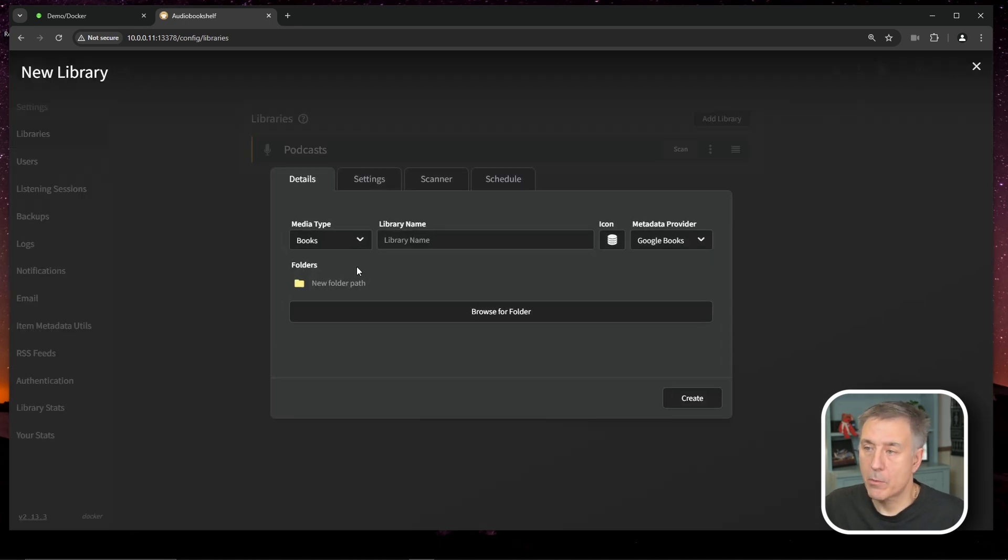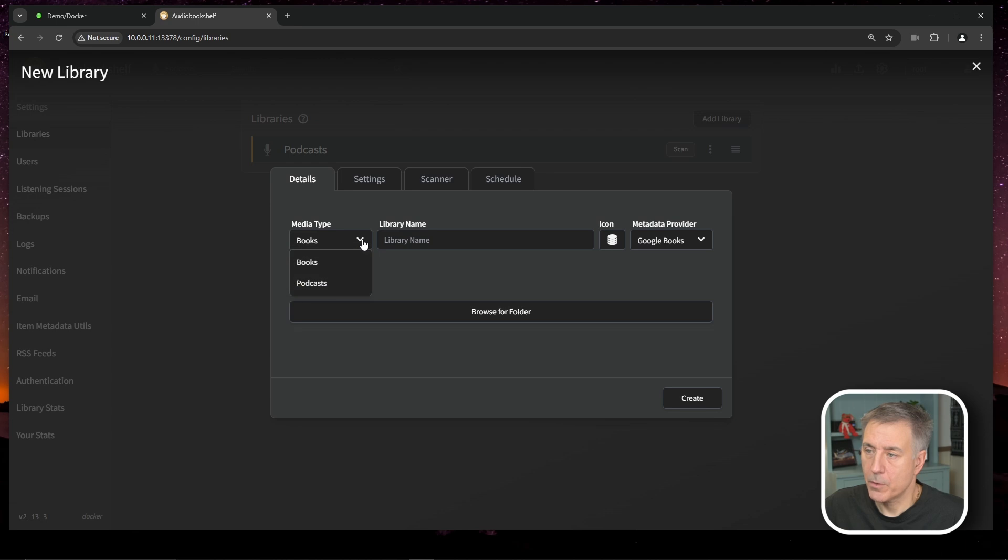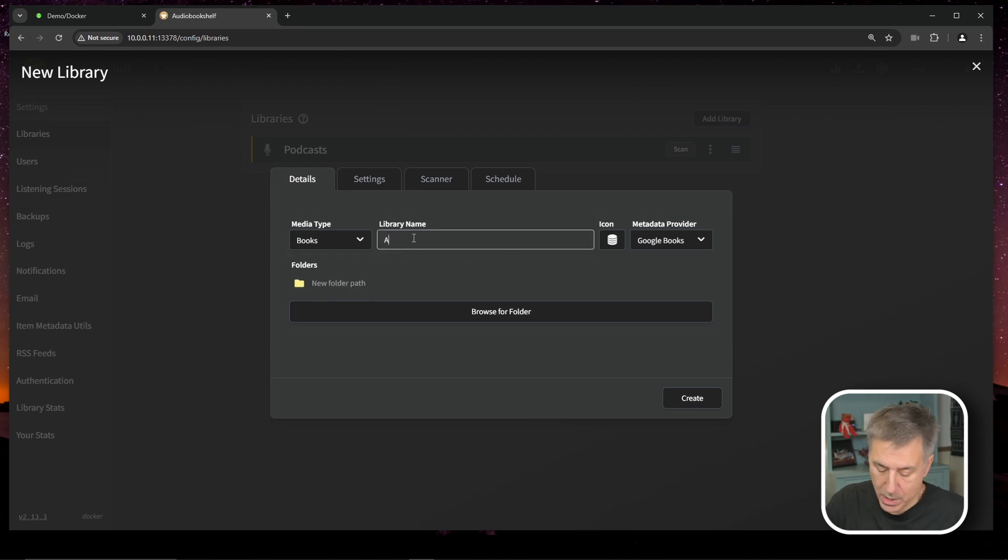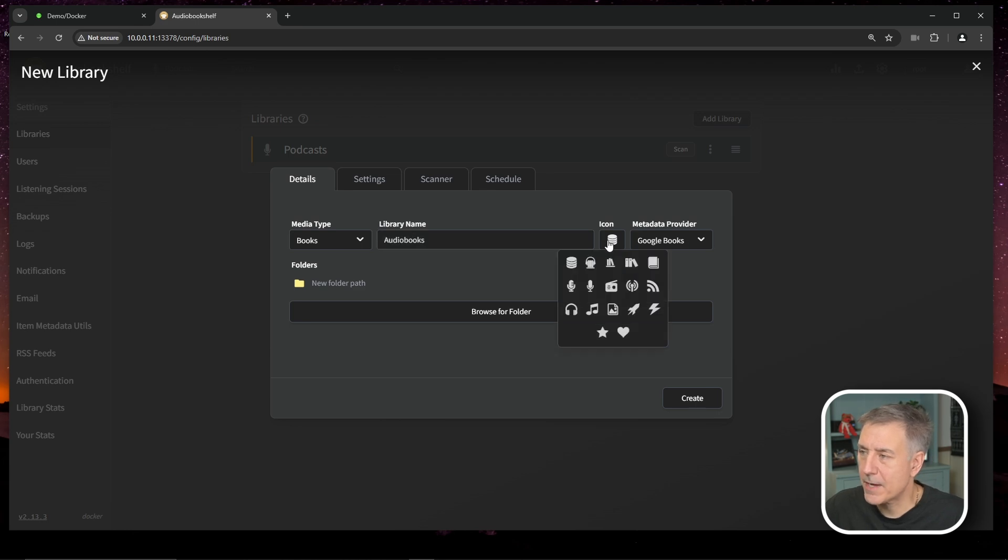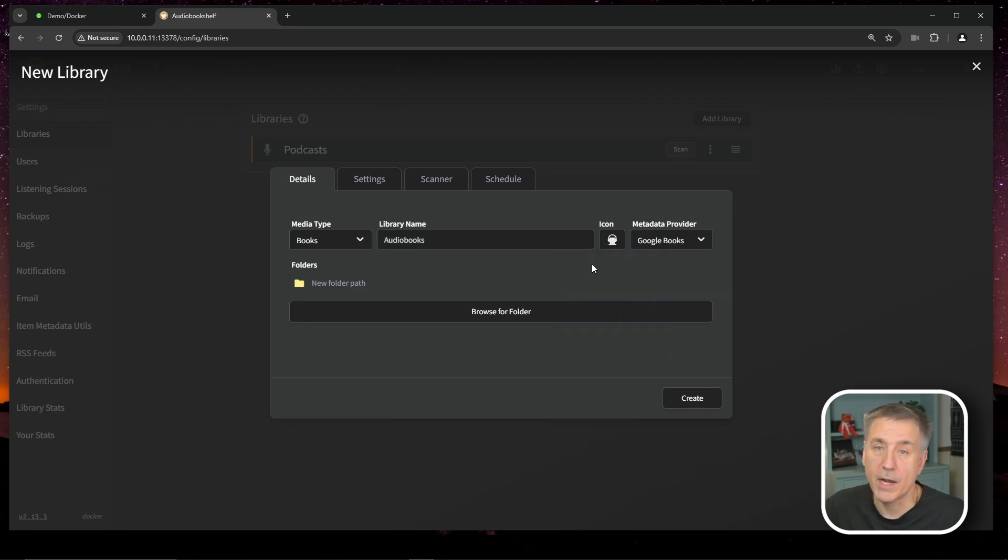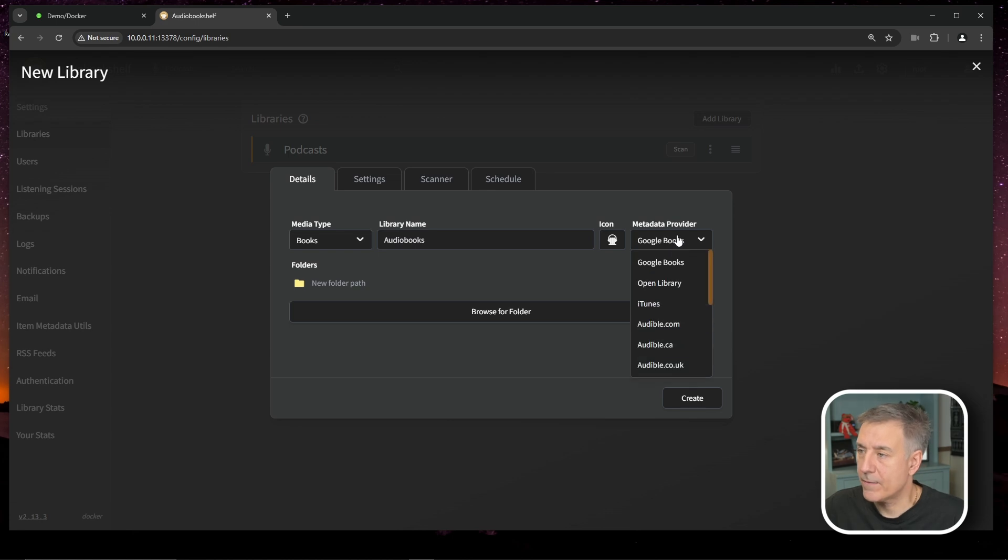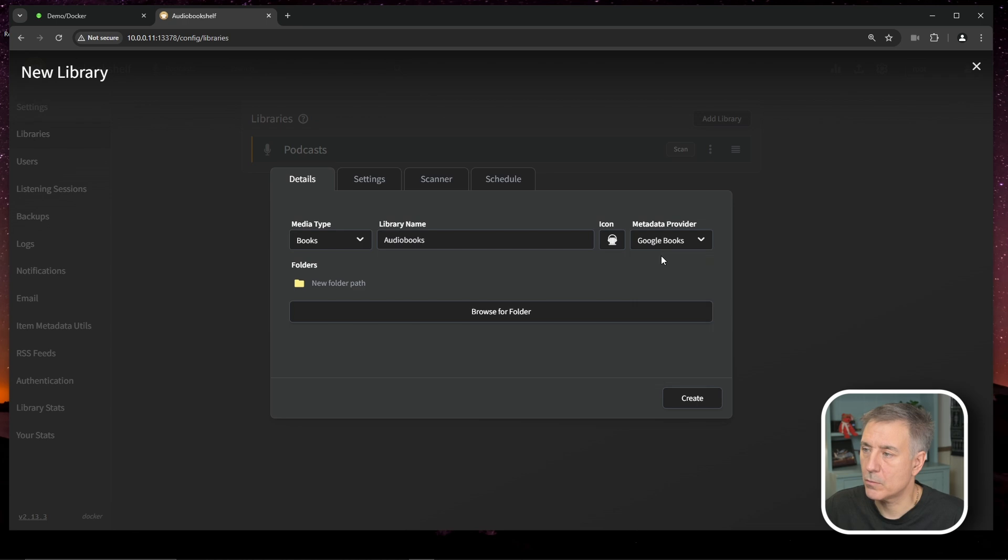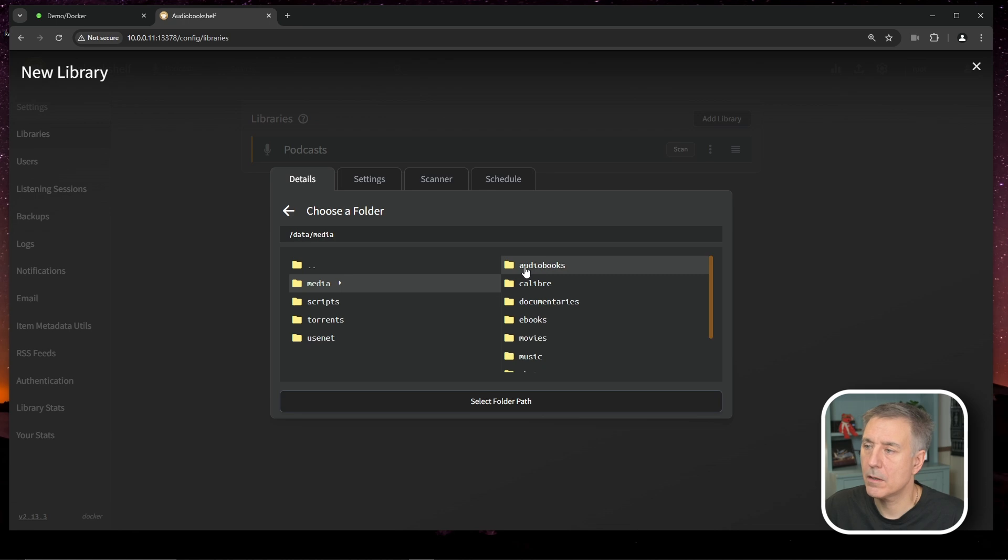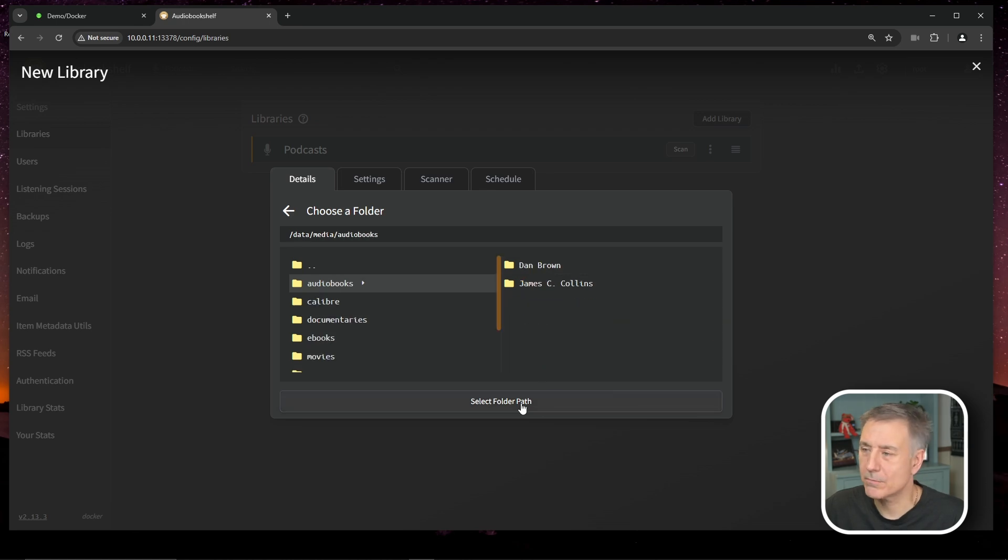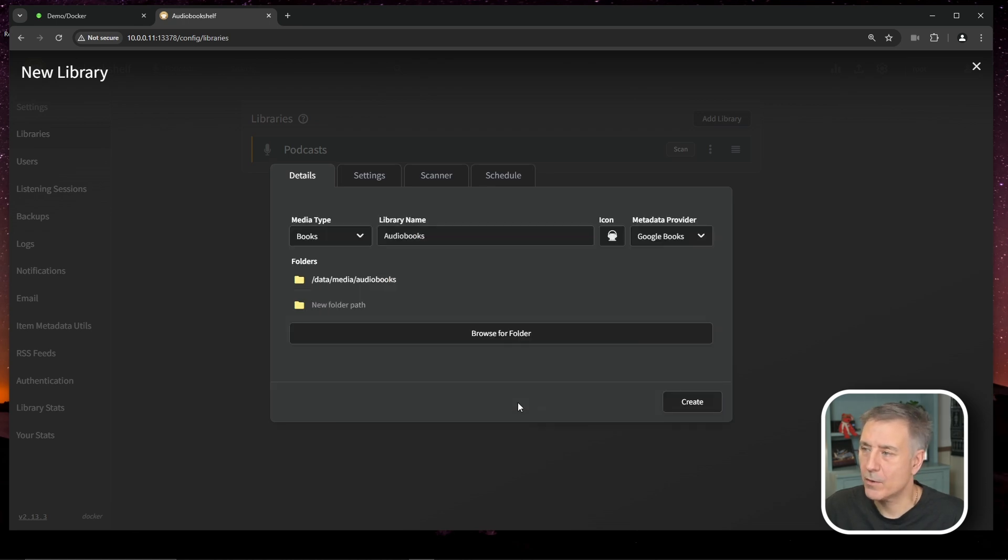And the first library we're going to create is for audio books. So we'll leave it on media type for books, but you can also select podcasts. We'll do that next. For library name, let's call it audio books. The icon is not too pleasing, so let's make that a little more fun here. How about this little book with a pair of headphones. And the metadata provider, we've got different options in here. I'll just leave it on Google books, but you can do audible or iTunes or whatever you'd like. We're going to browse to our audiobook folder now. So we'll click browse for folder, go to data, media, then audiobooks. We'll hit select folder path and then hit create.